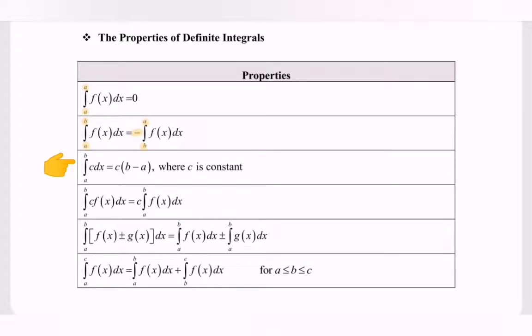Next, integrate a constant c with respect to x from the limits a to b, and we will obtain c multiplied by (b minus a), where c is a constant.